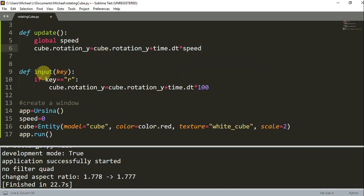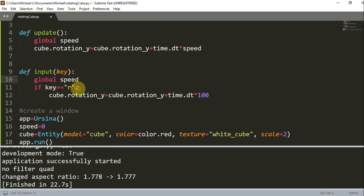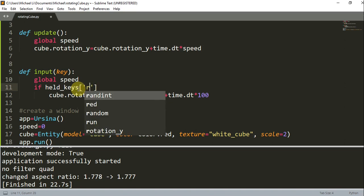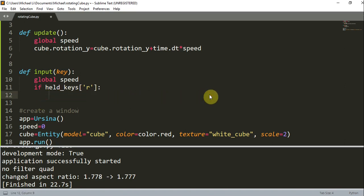And in this input function, I'm going to reference `global speed`. I'm going to check `if held_keys['r']`, and if I'm holding R, then all I want to do is set `speed = 100`.